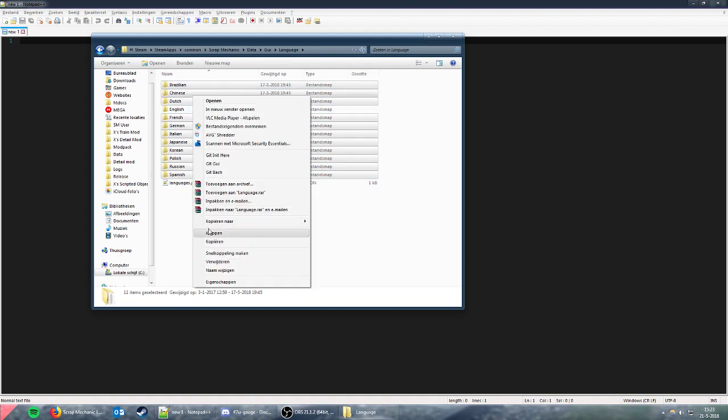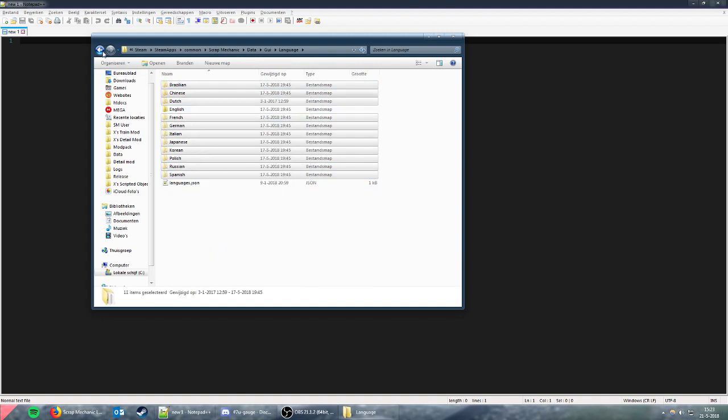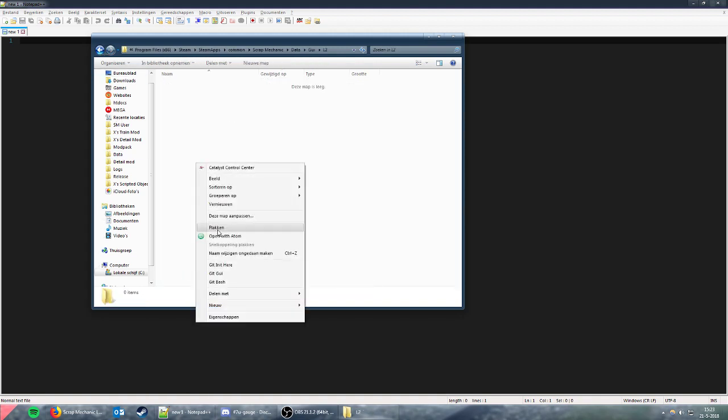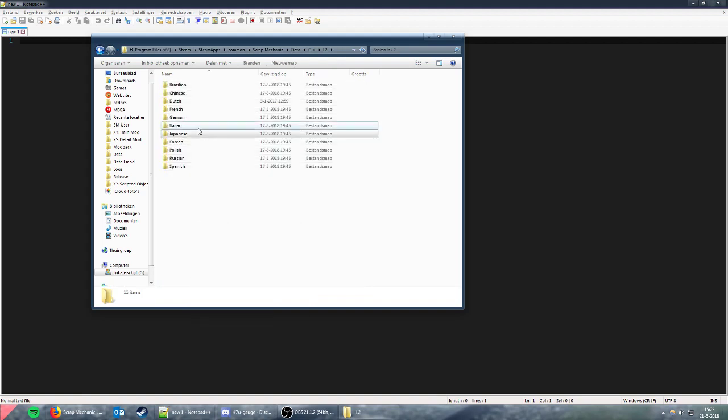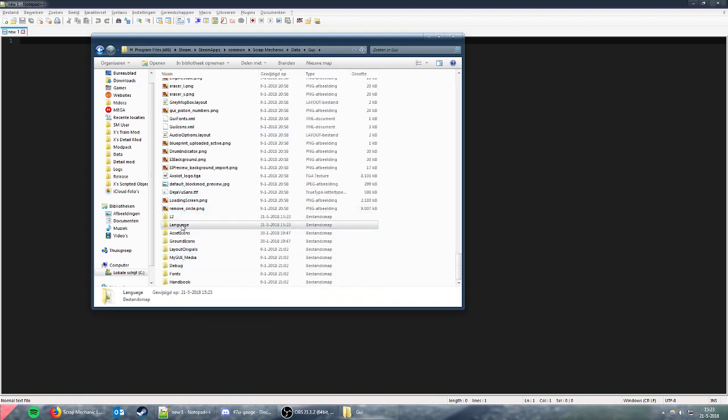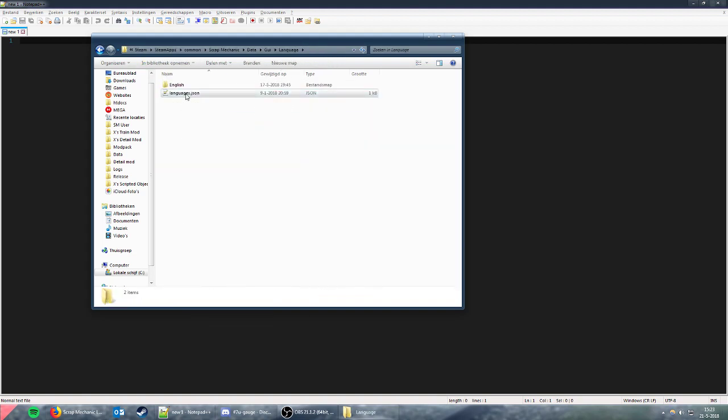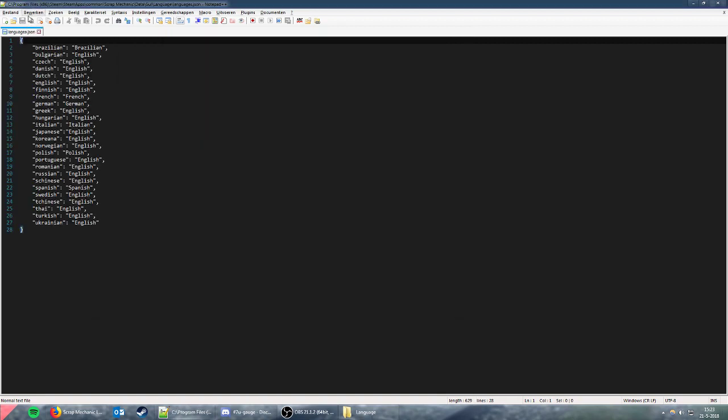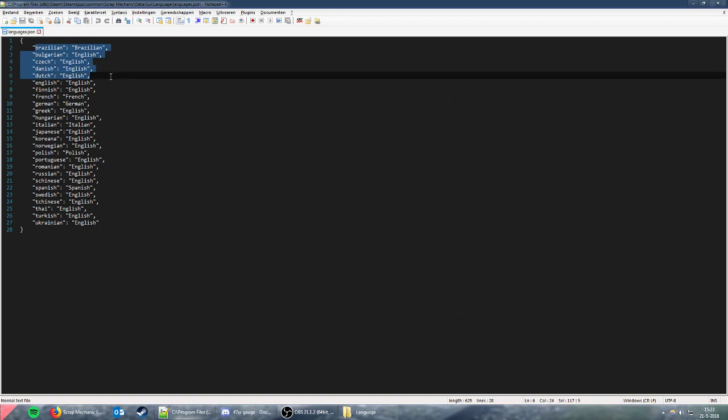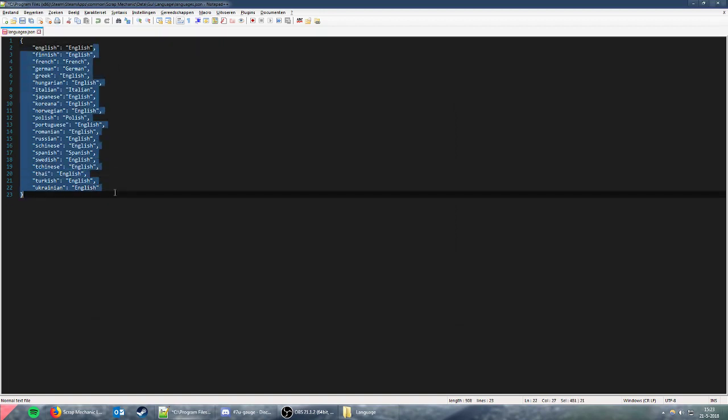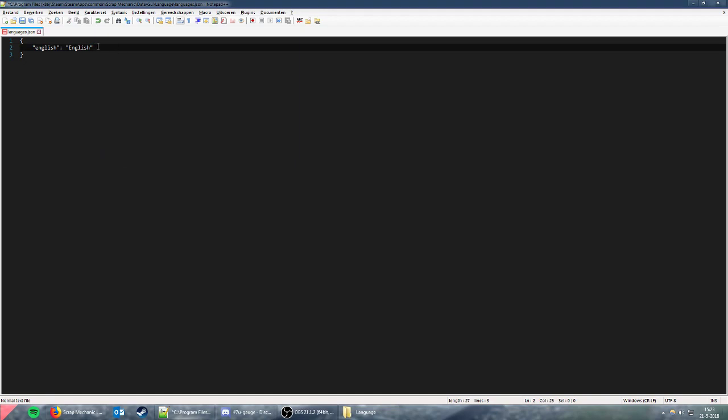Go back to Language, copy the languages file, and open languages.json. Remove everything except English and make sure there's no comma after it. Save the file.